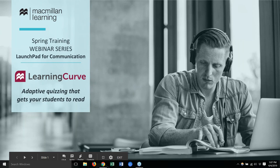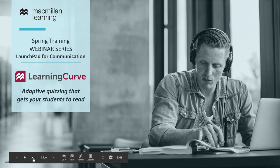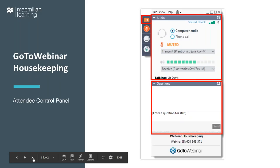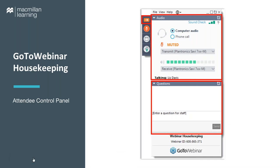Before I pass things over to Heather, I want to go over just a couple of housekeeping items for using this GoToWebinar platform. You should see the attendee control panel, probably somewhere in the upper right-hand of your computer desktop.